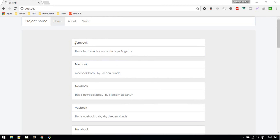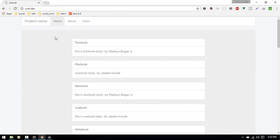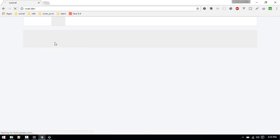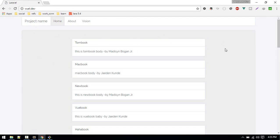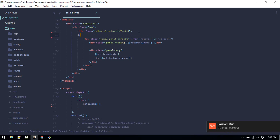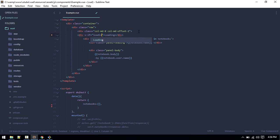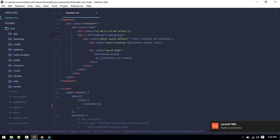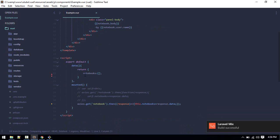We left off last time fetching notebooks from our database. In this video we want to create a form so we can create a new notebook. Before going further, I want to add a loading state — while data is loading, instead of showing a black screen, we want to show a loading indicator. To do that, we need to go to the example component, create a simple div saying 'loading', and show it only when the loading variable is true.